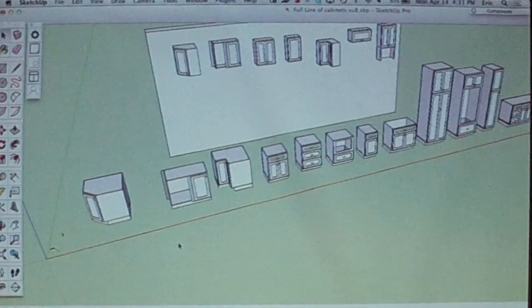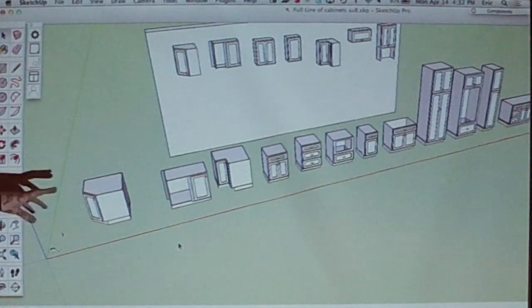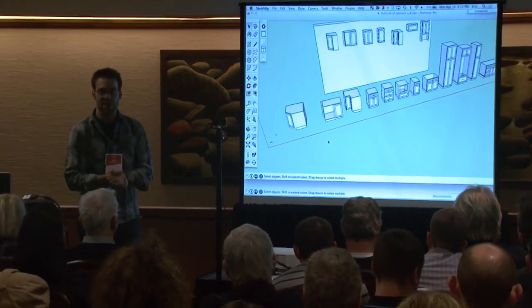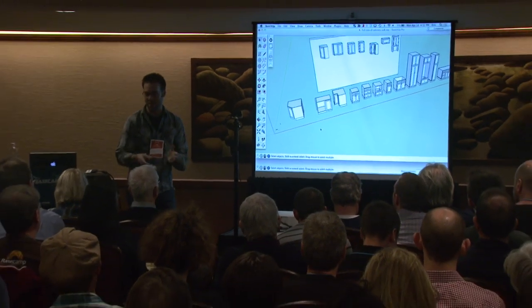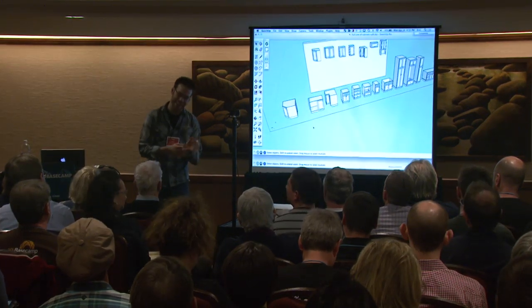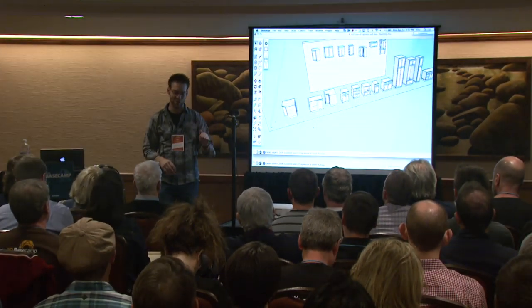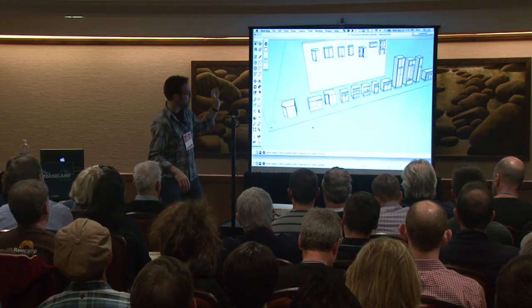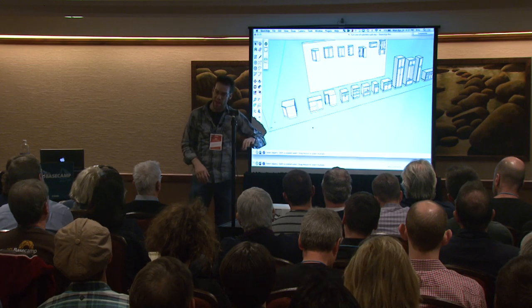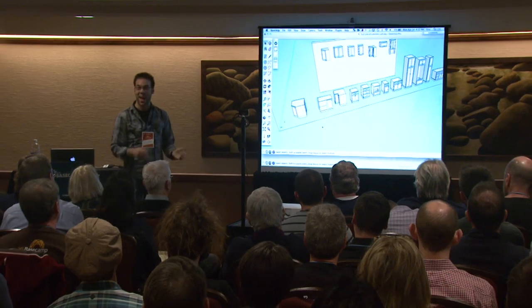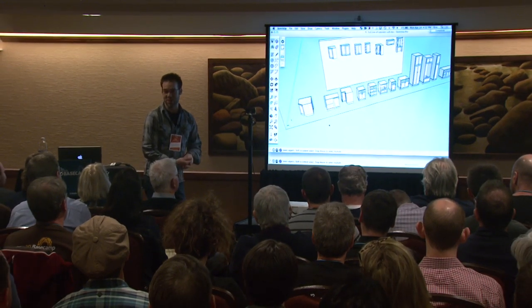The way these dynamic components came about — this is the set of components I made for kitchen design. In my world we had this software called 2020, and every kitchen designer is forced to use it. How many people have heard of 2020? Yeah, it's horrible. It's a terrible piece of software. But the redeeming feature is that you have cabinets you can drag and drop from catalogs, and you can type in dimensions and change them.